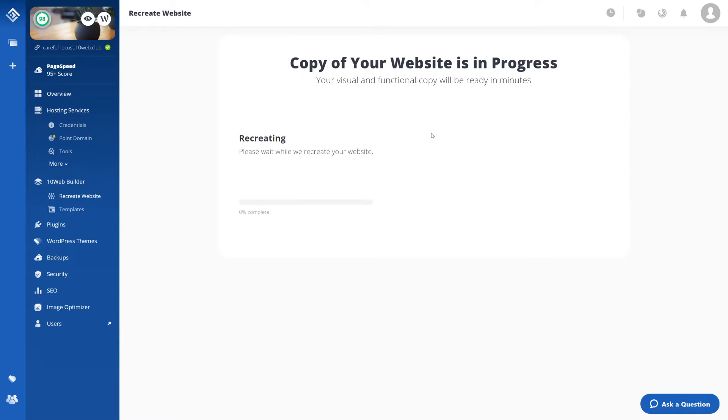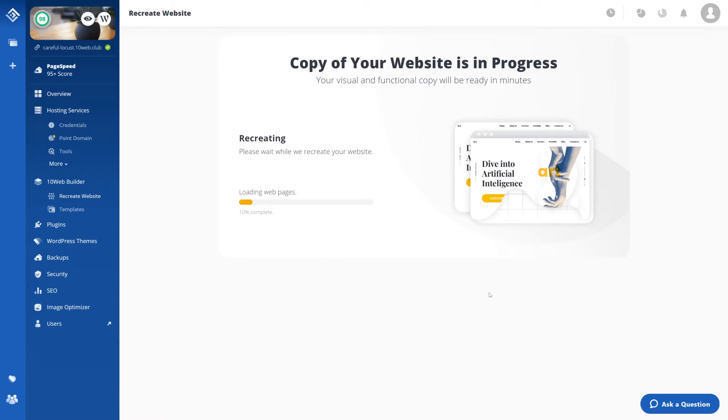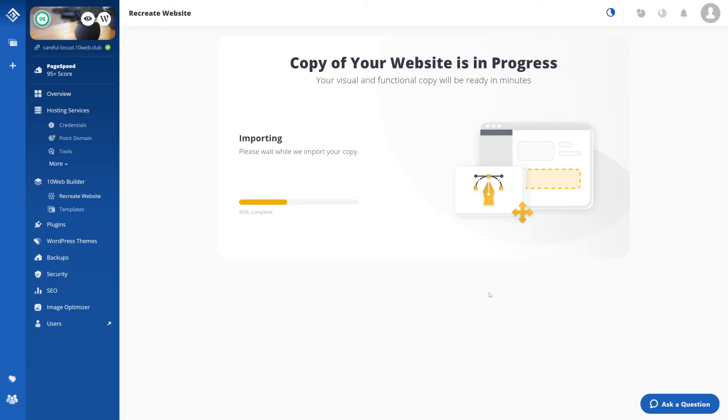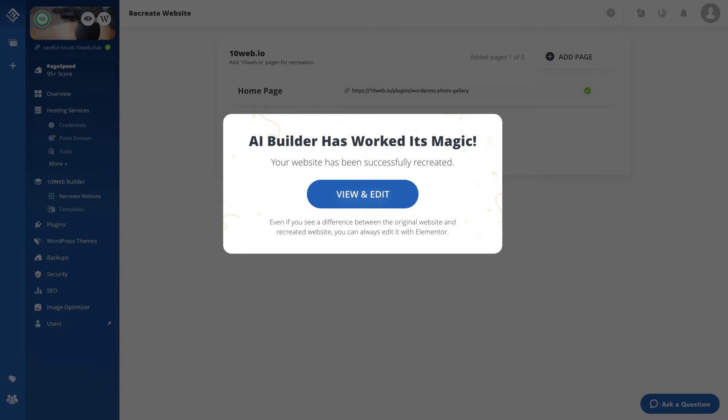The second step is the recreation process. Now let's go and recreate it. The process takes just a few minutes for your final copy to be ready.